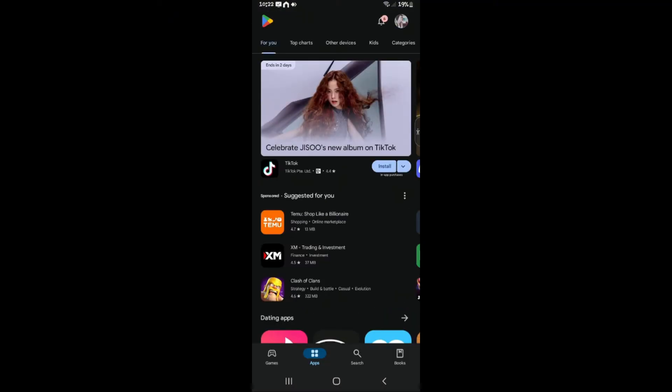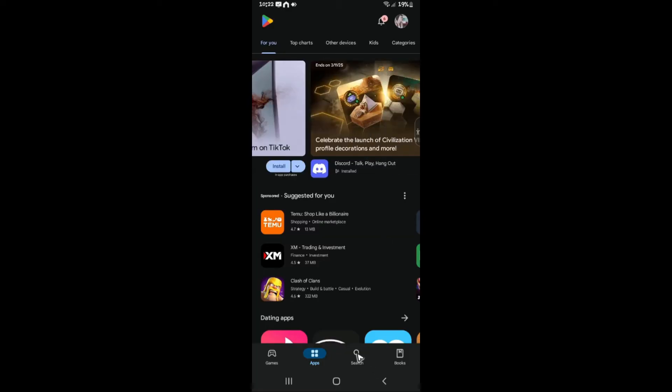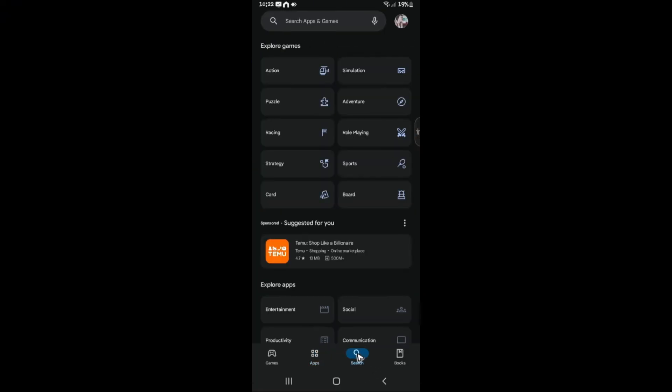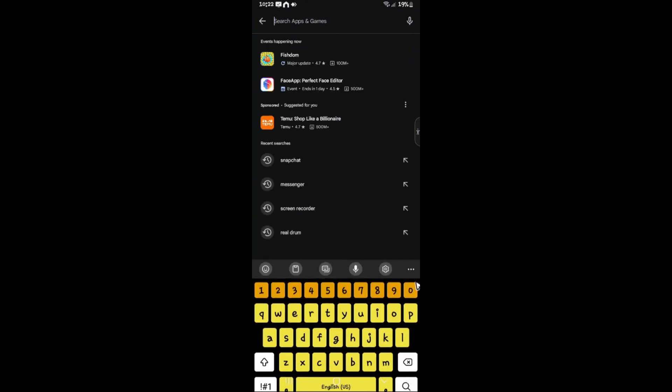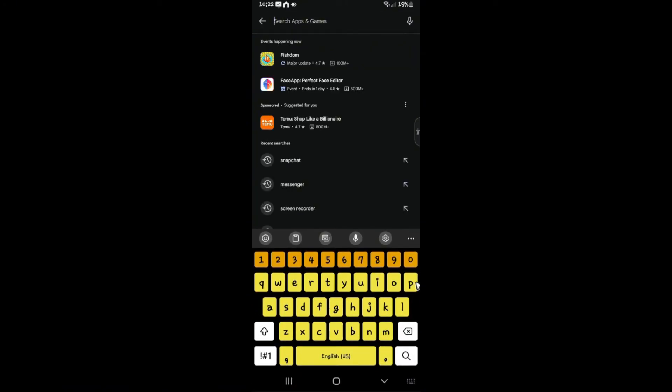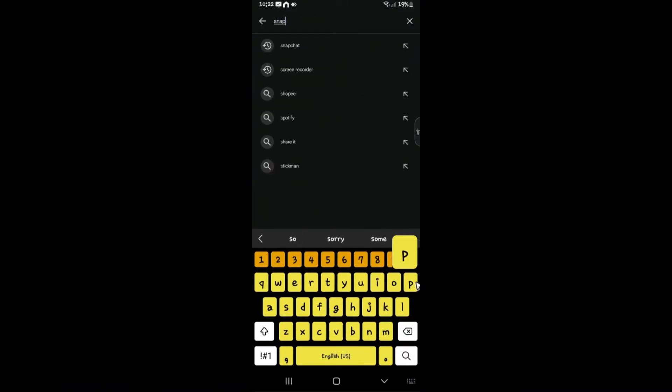Once you're in here, you're going to want to tap on the search icon right here at the bottom. Once done, we're going to want to use the search function right here at the top, then look for Snapchat.